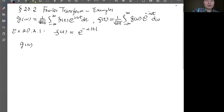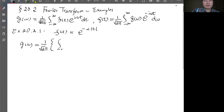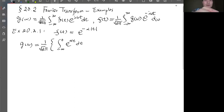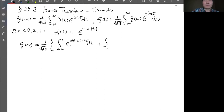So g(ω) equals one over square root of 2π. There are two parts: first, integrate from negative infinity to zero — here f becomes e^(αt) because of the absolute value — times e^(iωt) dt; plus the integral from zero to infinity of e^(-αt) times e^(iωt) dt.